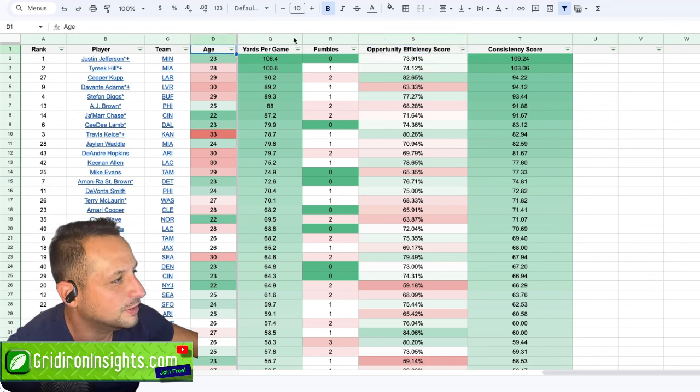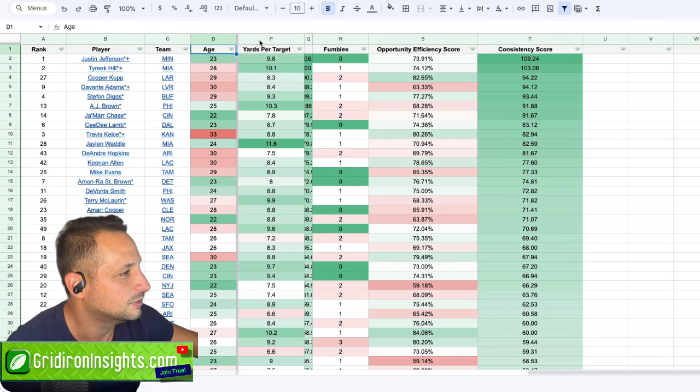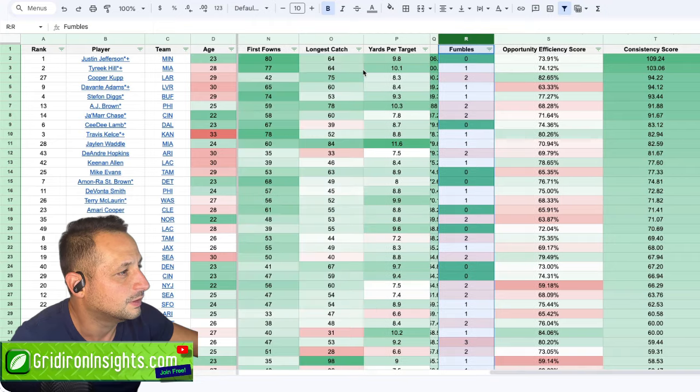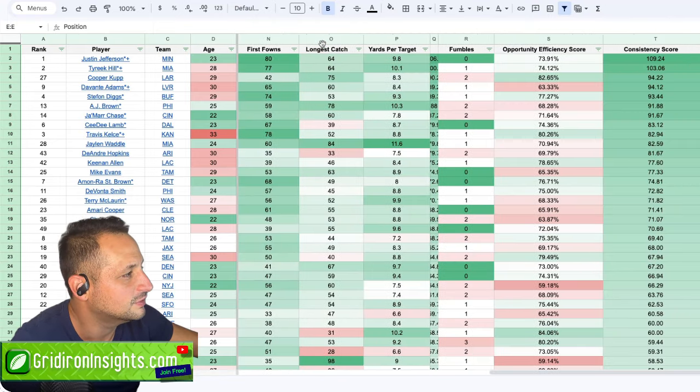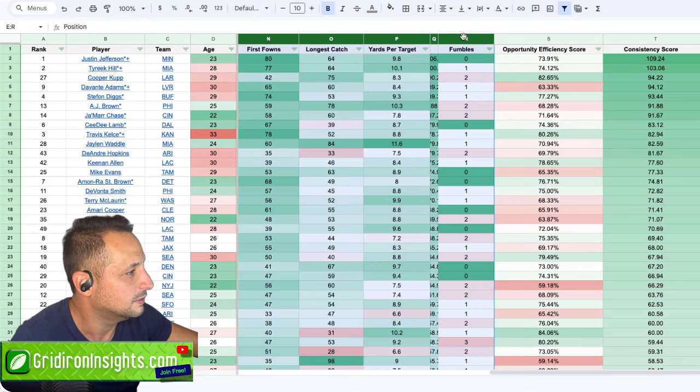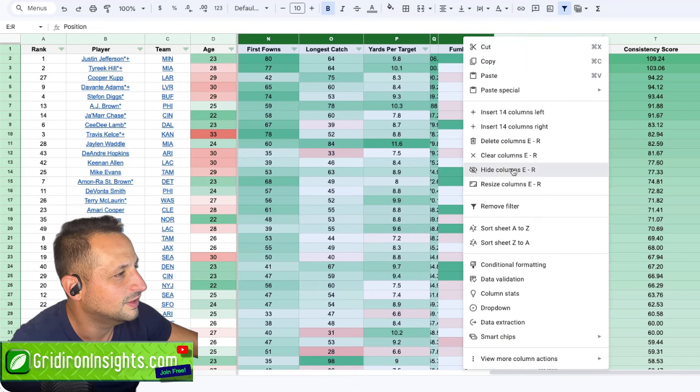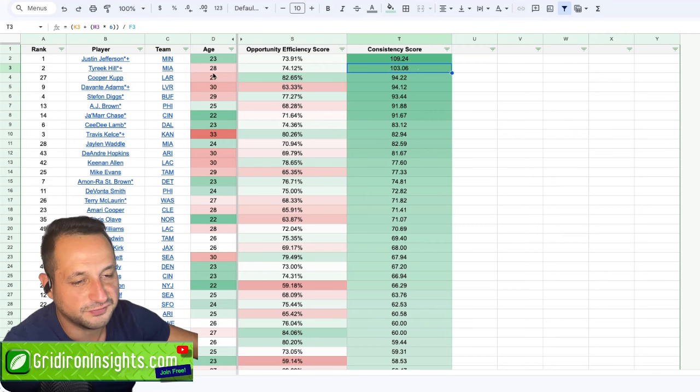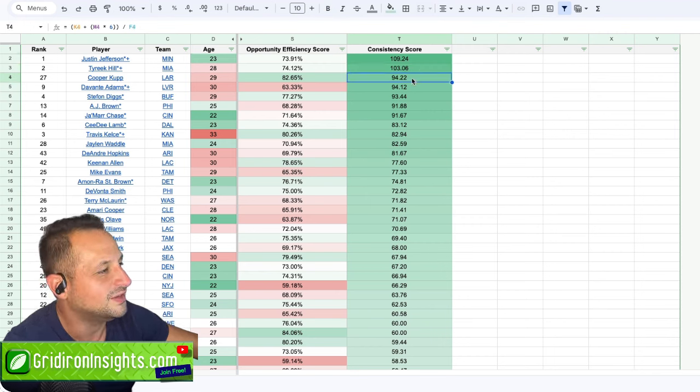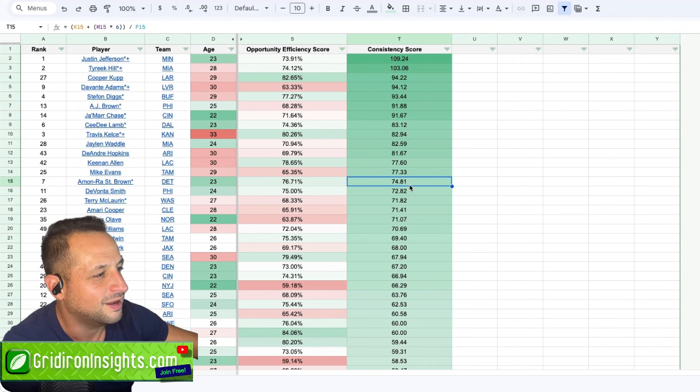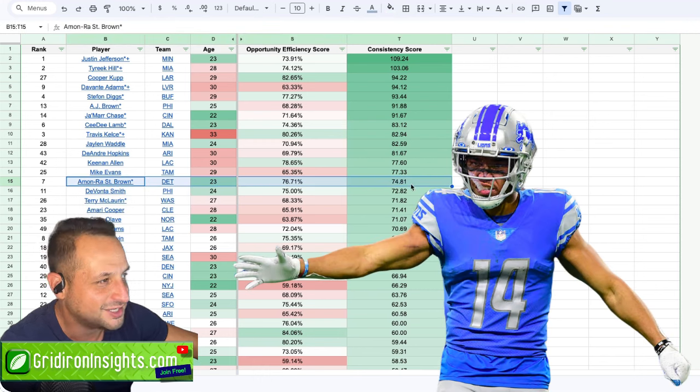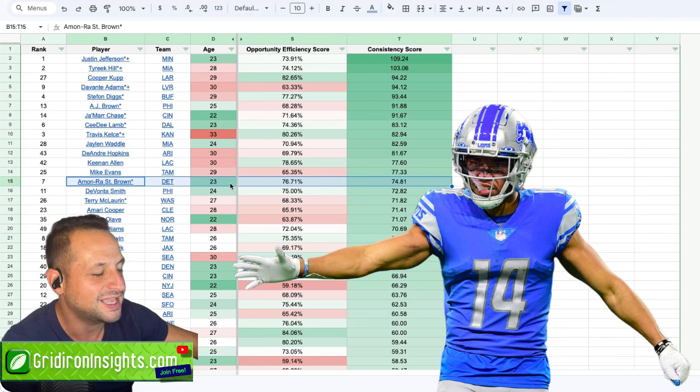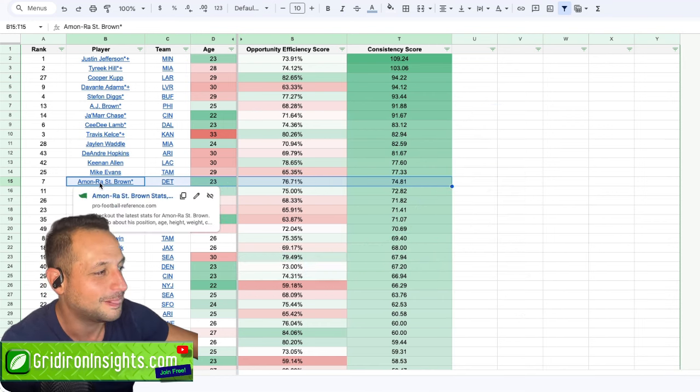I'm going to hide all these columns. Hide all these columns. And I'm going to say looking at age, opportunity efficiency score, and consistency score, the first one that I'm going to highlight down my list is going to be right here. Amon Ra St. Brown. I think Amon Ra, due to his age, his efficiency, his consistency, I think you're looking at a breakout star.